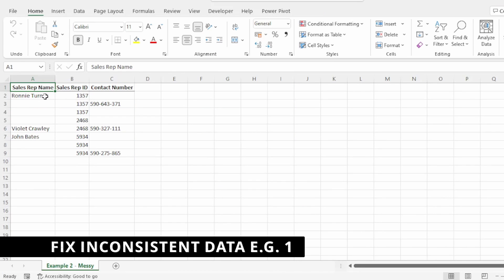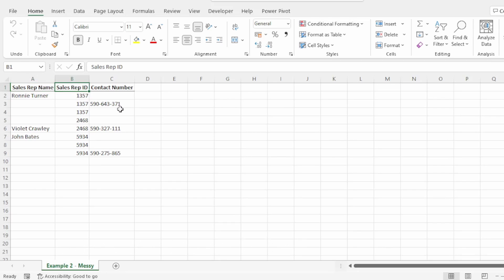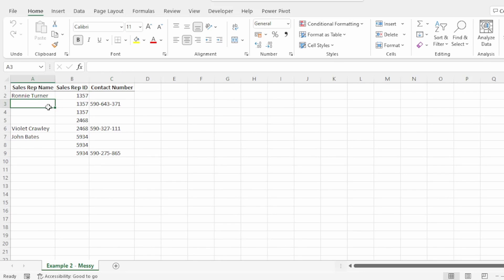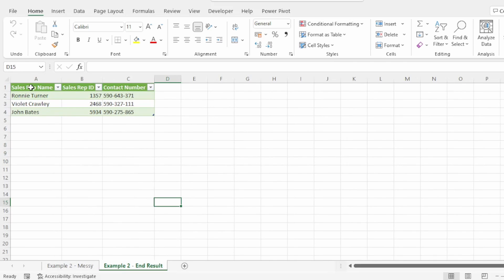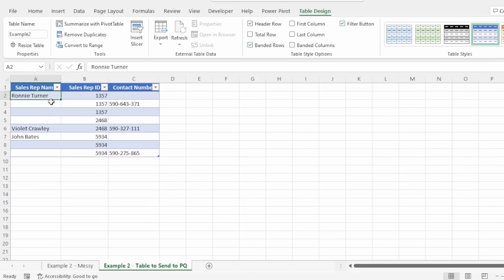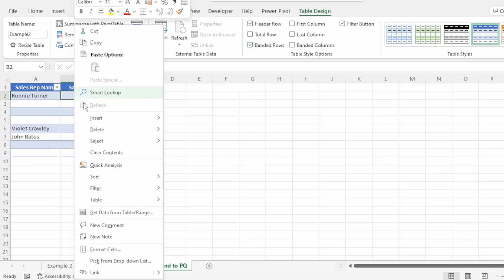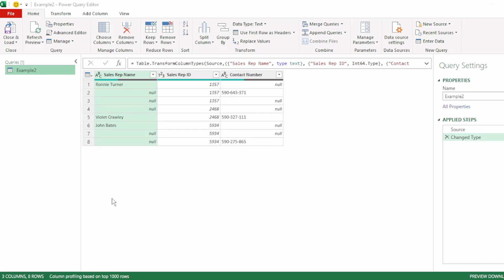Here we have data showing our sales rep name, sales rep ID, and contact number. The way in which the information is filled in is quite inconsistent, as you can see by these blank spaces. Let's see how we can get to the desired end result. I've converted this data to a table and called it example2. Let's send this to Power Query. For this cleanup, we're going to use the merge function. The merge function is usually used to join two queries, but it can also be used to clean up messy data.